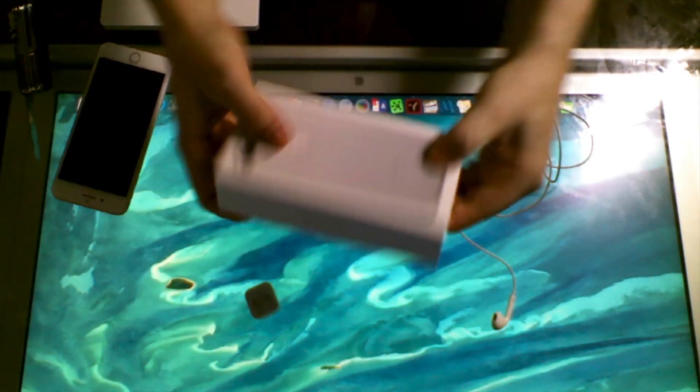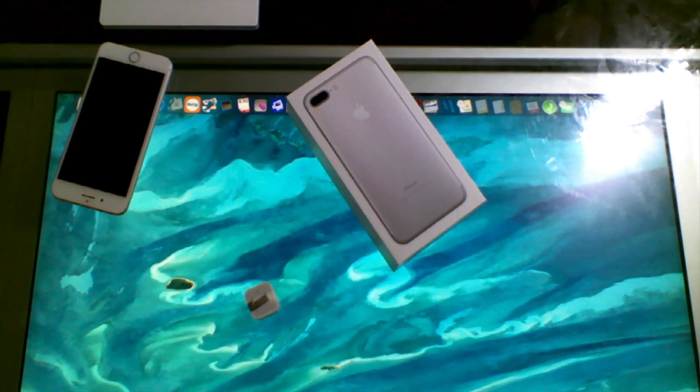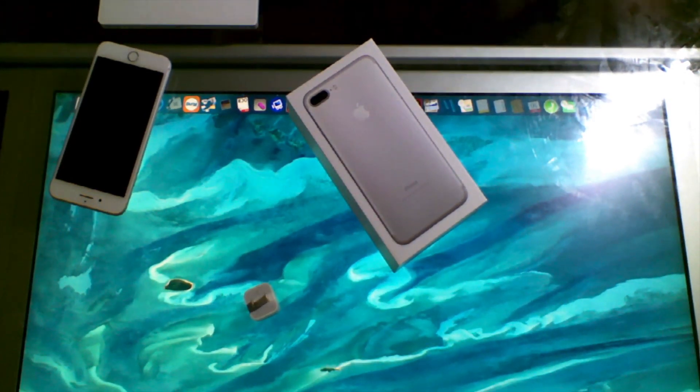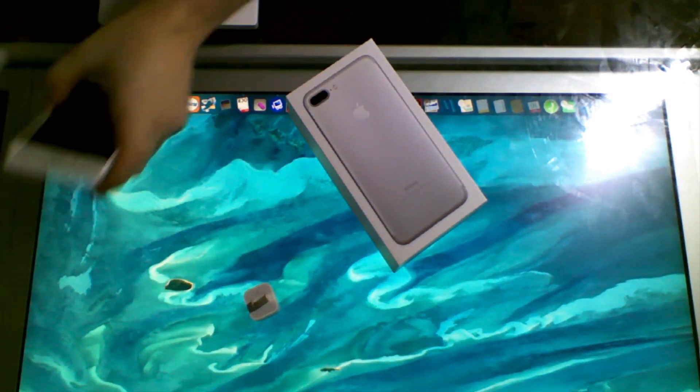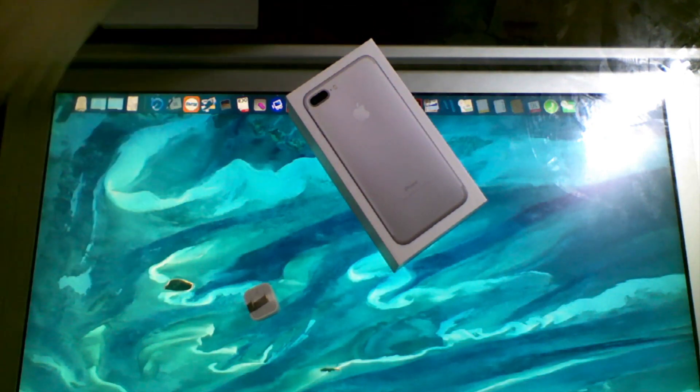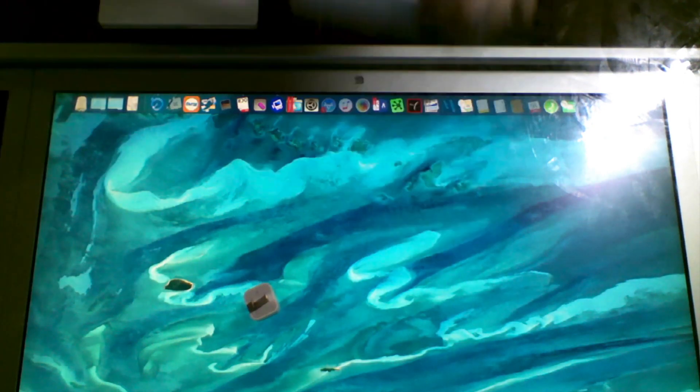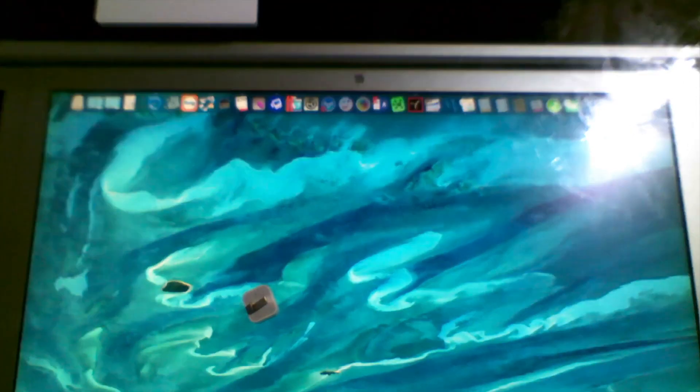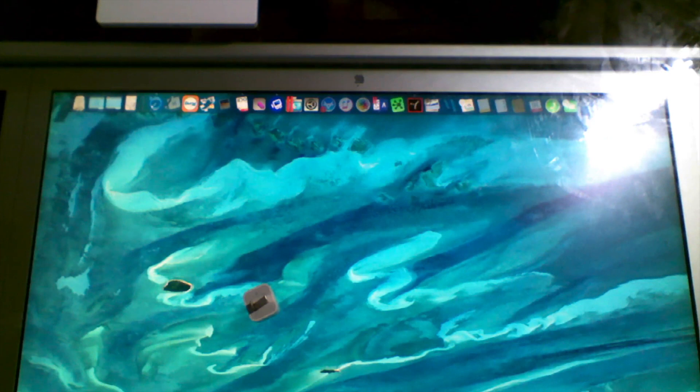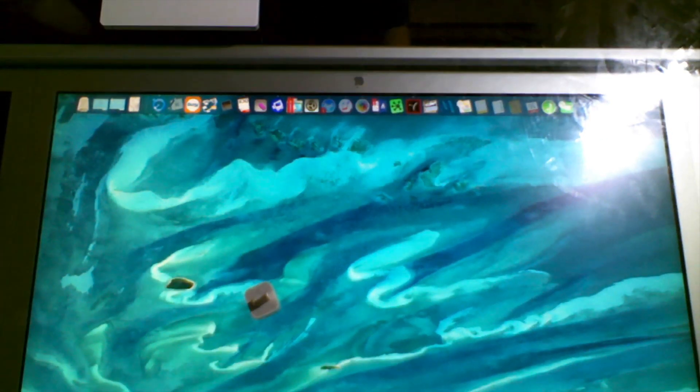So that was the iPhone, the headphones, the whole shebang there. Frankly, can't tell the difference. Hopefully we will when I use it. It's supposed to be a little snappier. The camera has optical zoom, which is huge. Huge.